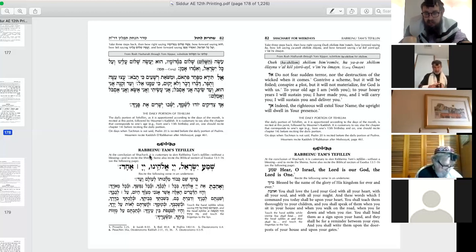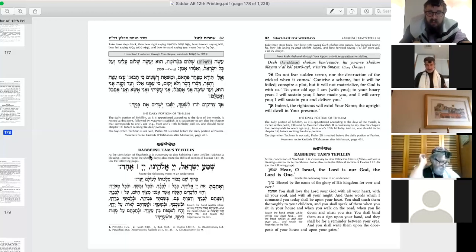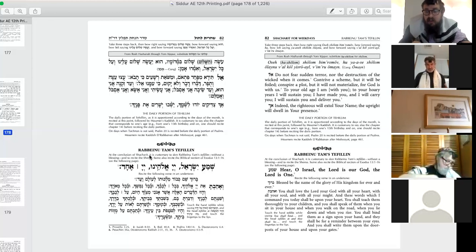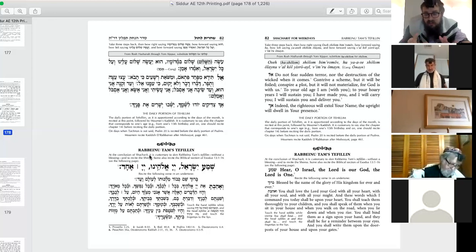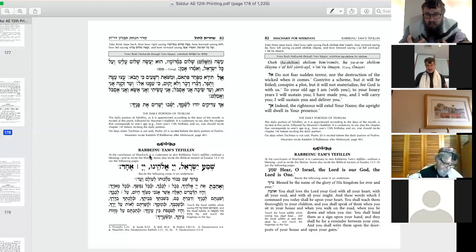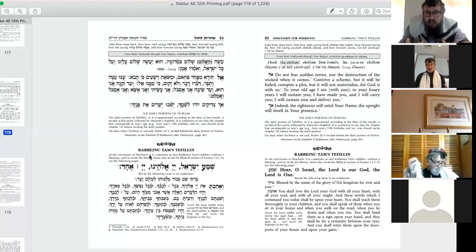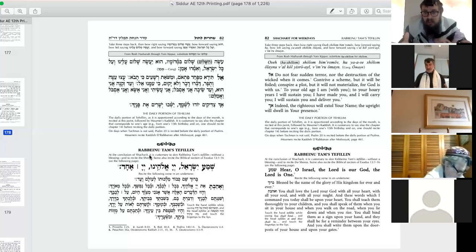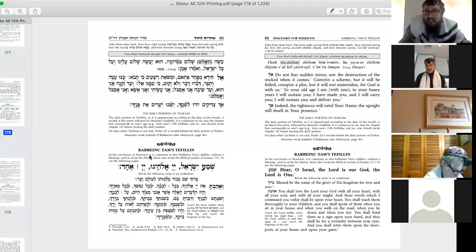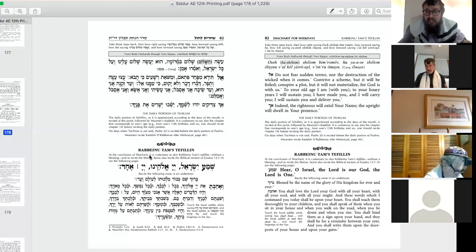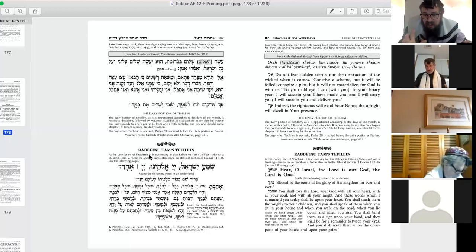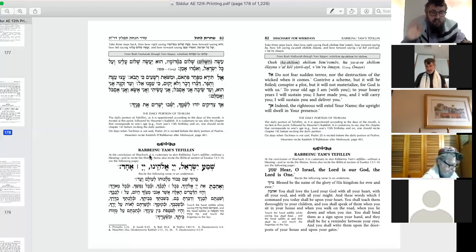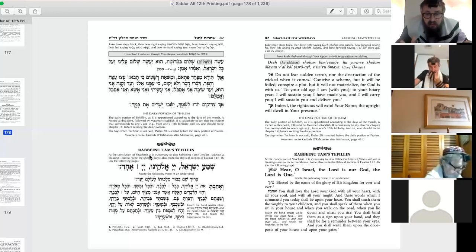Rashi famously champions one opinion, Rabbeinu Tam champions the other, which is why the tefillin that we wear, since the unanimous or the majority opinion follows Rashi in this dispute, everybody that puts on tefillin wears Rashi's tefillin. Again, Rashi didn't invent the tefillin. He didn't invent the order of the tefillin. He just championed, most famously, that position. So they're called Rashi's tefillin, the tefillin of Rashi. The less popular opinion is the tefillin of Rabbeinu Tam.